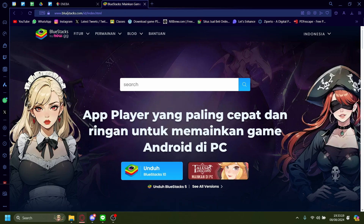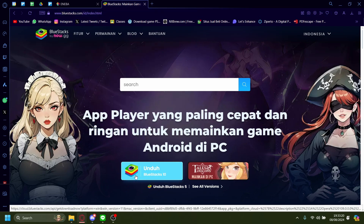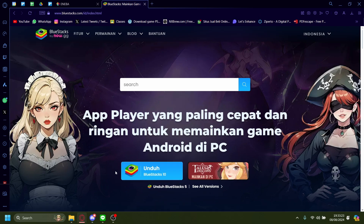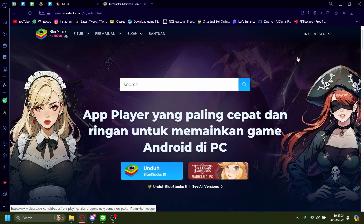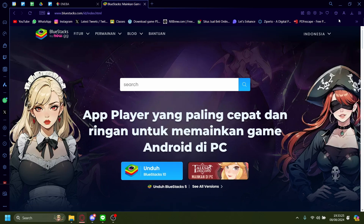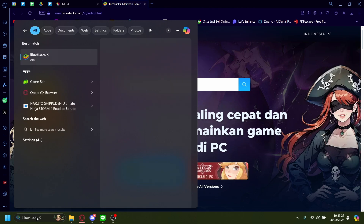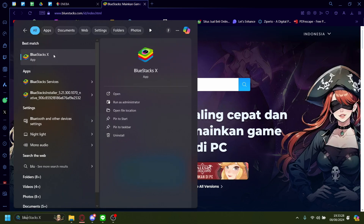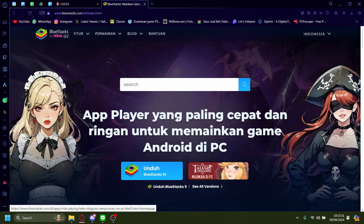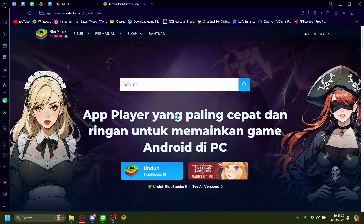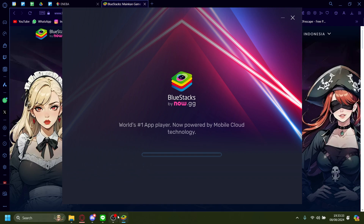Once on bluestacks.com, you just need to download it and it'll give you an exe file. Just install it and download. After that's done, just open BlueStacks. I'll be opening BlueStacks right here, and wait for it to install.